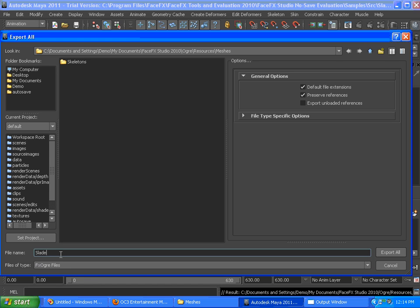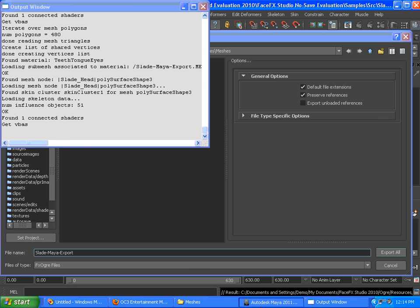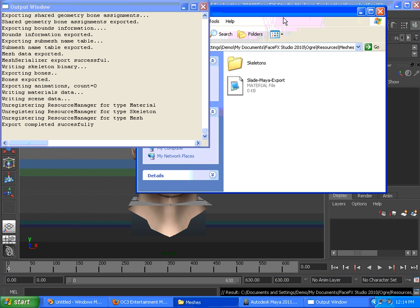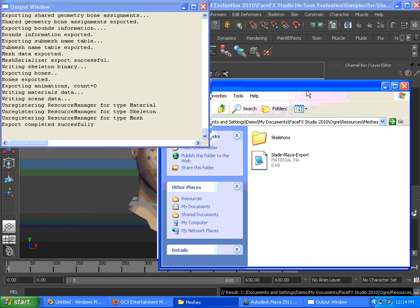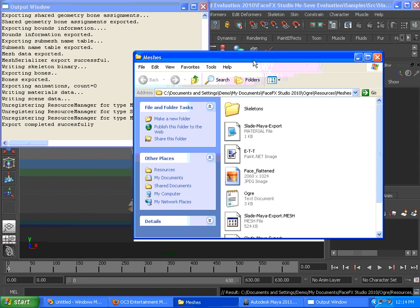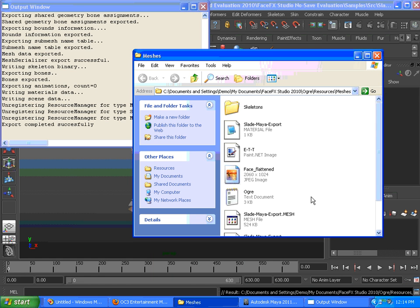We're going to call this slade-maya-export to differentiate it from the slade-maya that's shipped with FaceFX Studio. That's going to export all sorts of Ogre files into that specific directory, which is scanned by FaceFX Studio when it looks for .mesh and .scene files to load.